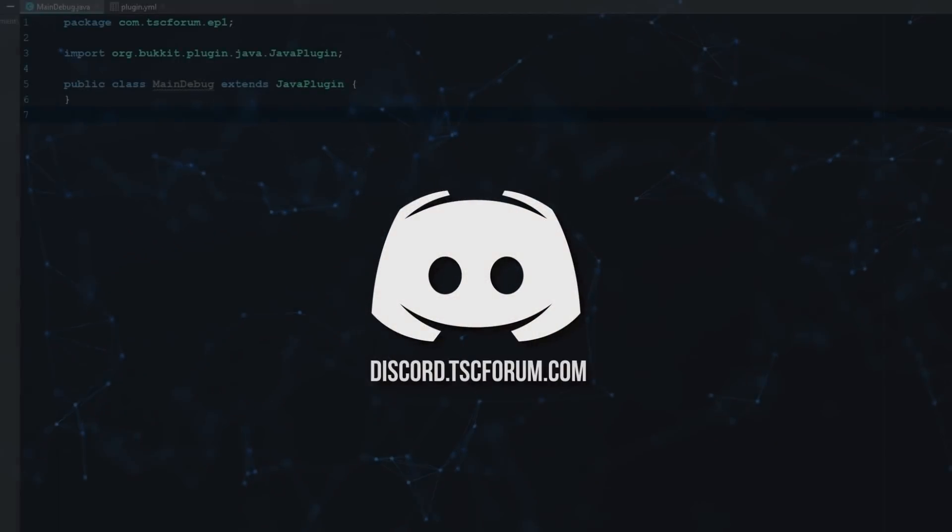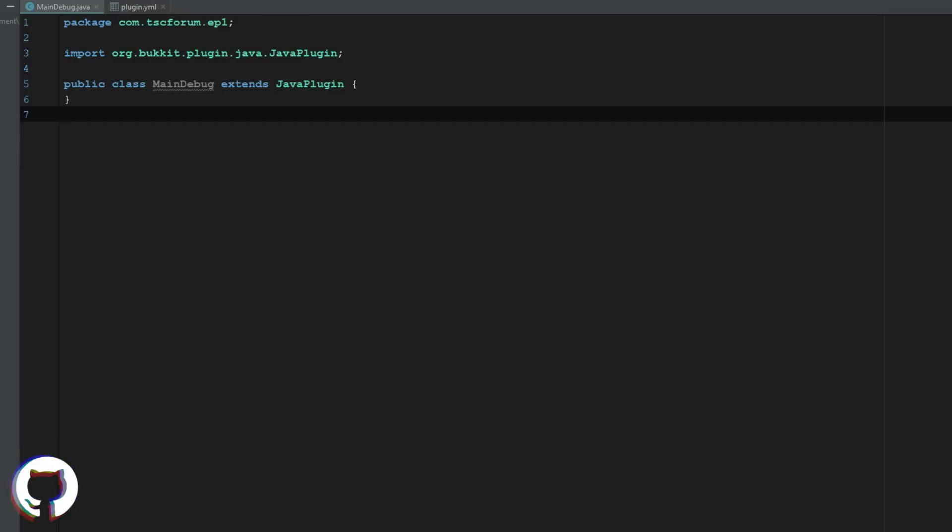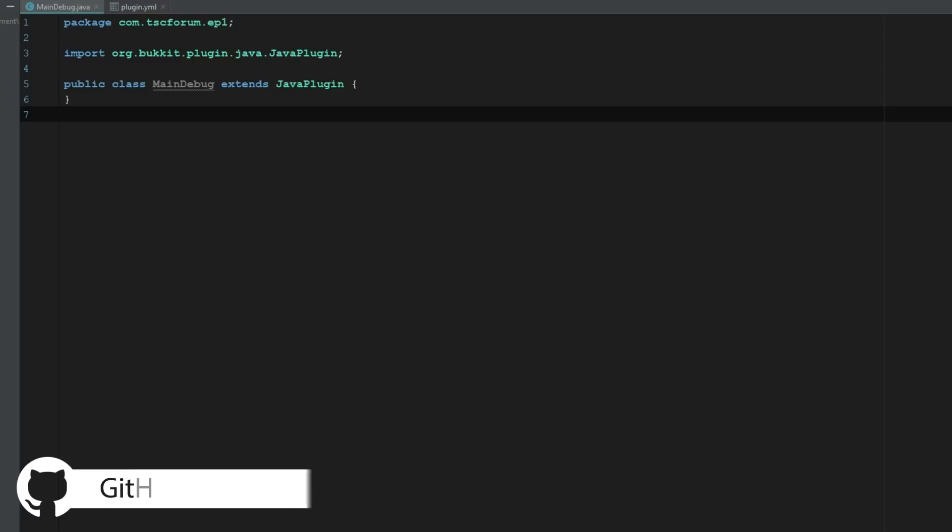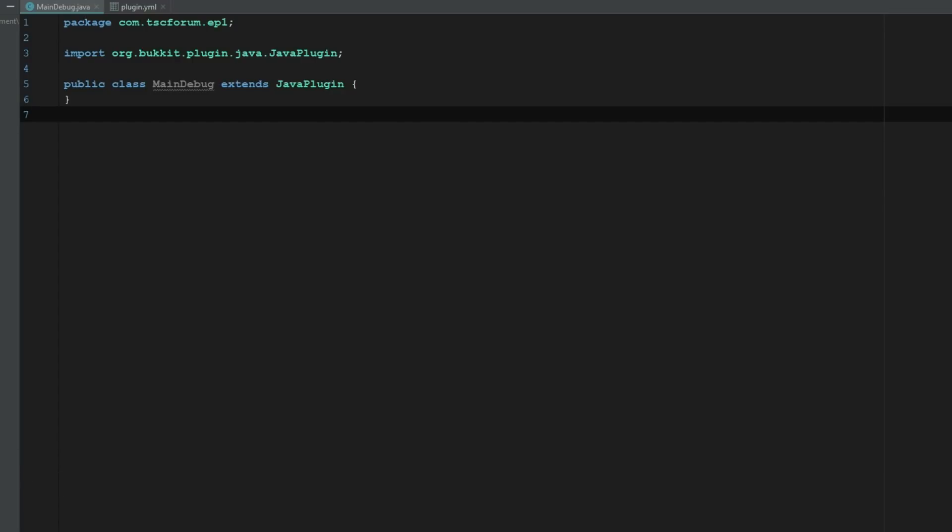How's it going everyone, welcome back to the Source Code. My name is Deshaun and today we are going to be getting started here on Episode 2. This is going to be a fairly quick episode. I'm just going to be showing you guys how you can use Minecraft Dev for IntelliJ. It is a really awesome plugin.